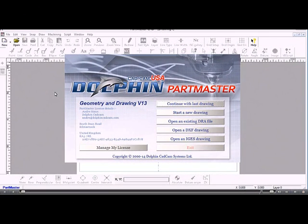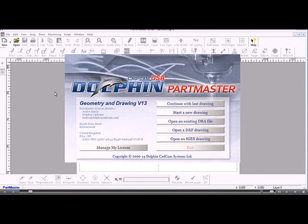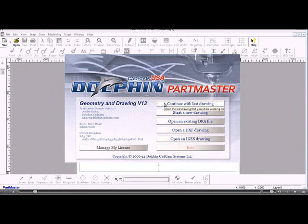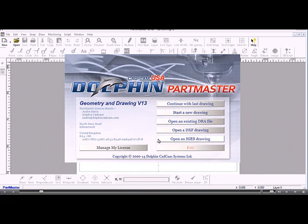This video is an introduction to the Partmaster CAD system. From the desktop I've double clicked the Partmaster DCAD icon and I get this start screen. Going through the options: Continue with the last drawing opens the last drawing you worked on. Start a new drawing is exactly that. Open an existing drawing file, open an existing DXF file, or open an existing IGIS drawing. We'll start with a new drawing.